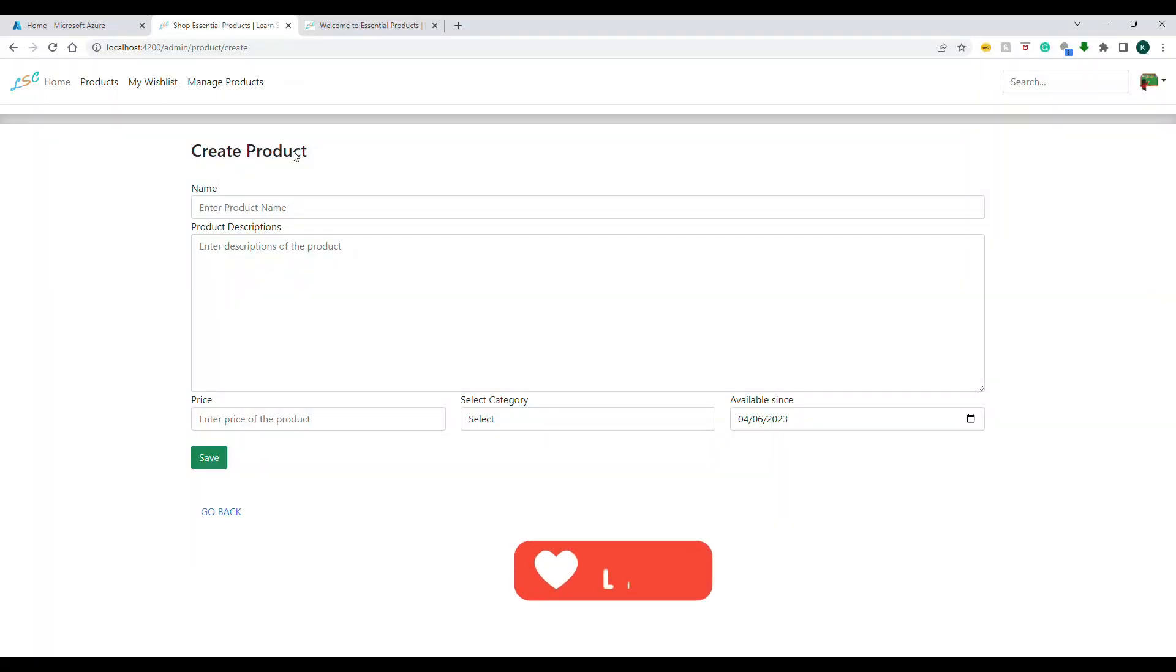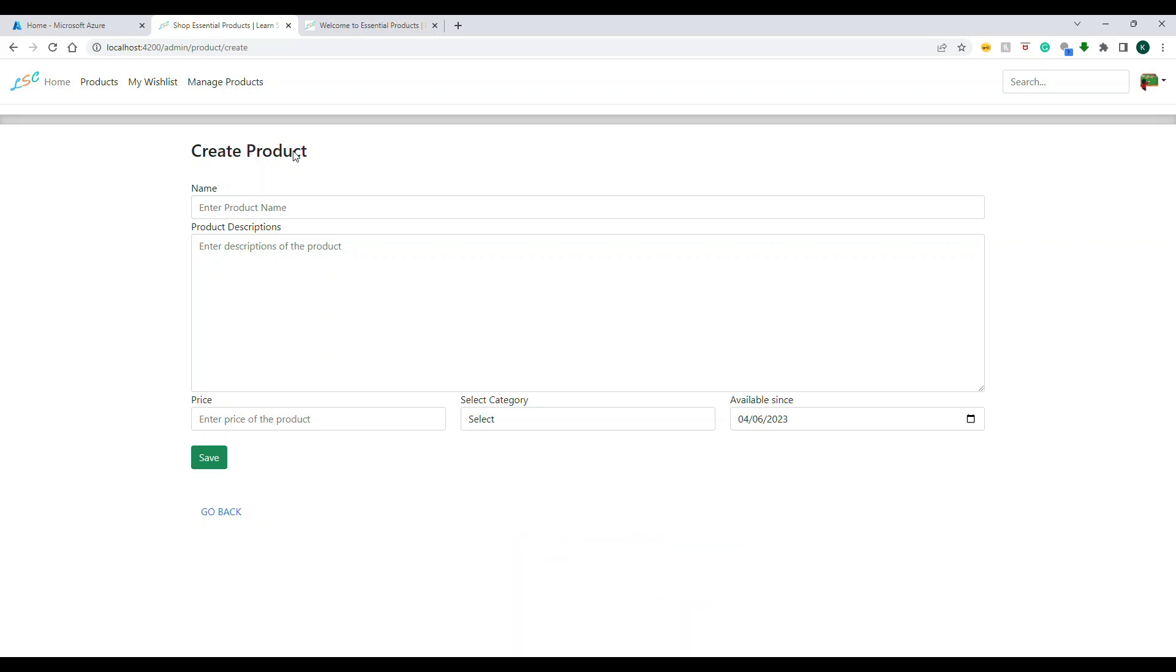Alright, so let's take this website as an example. This is the existing website you already know which is there in the GitHub repository. You can always go and download the code there. So let's say I'm on any of the form that I'm editing.